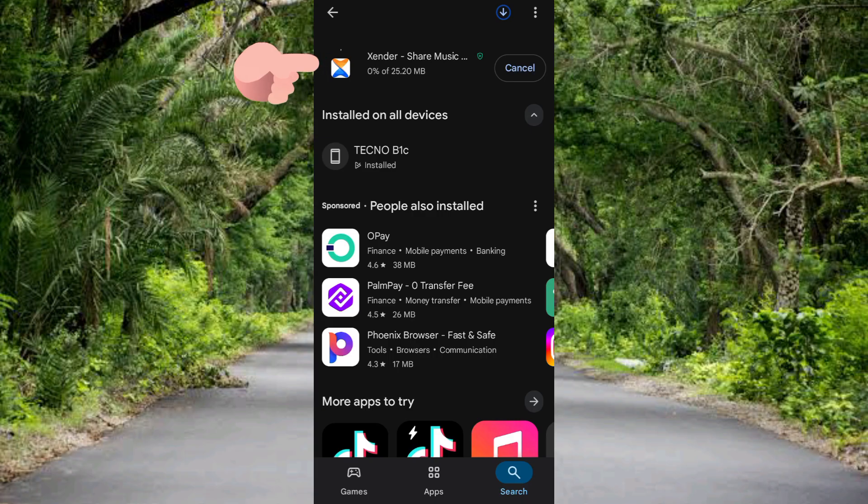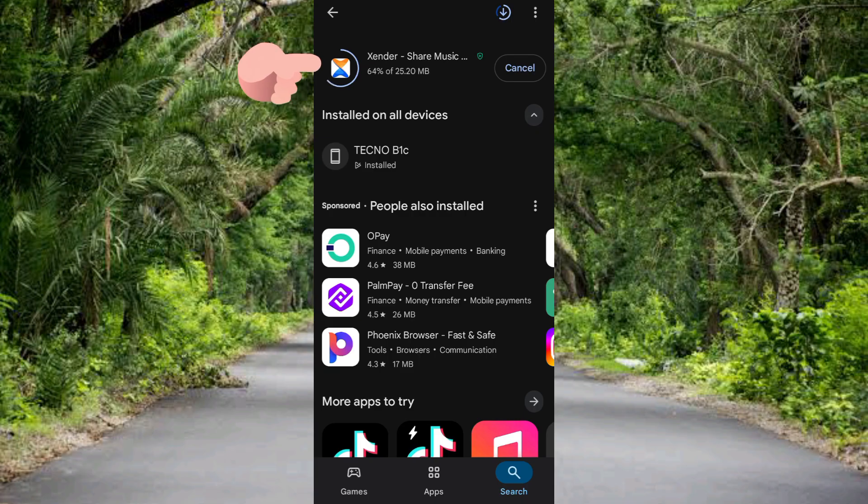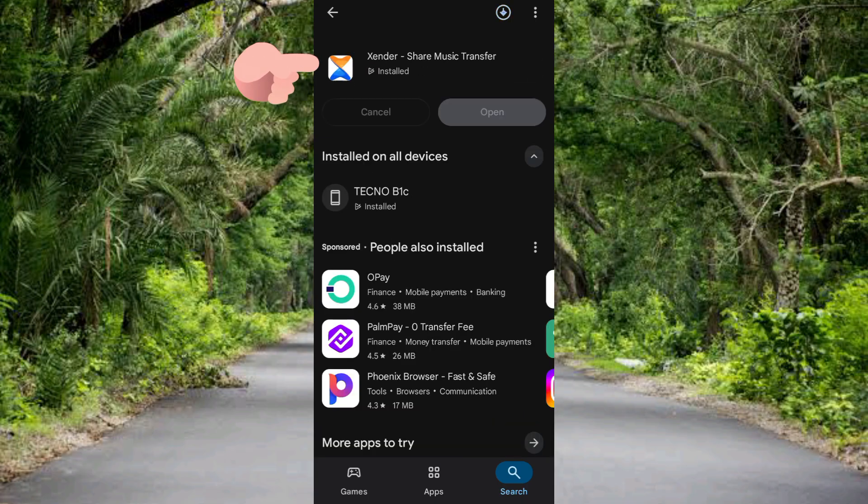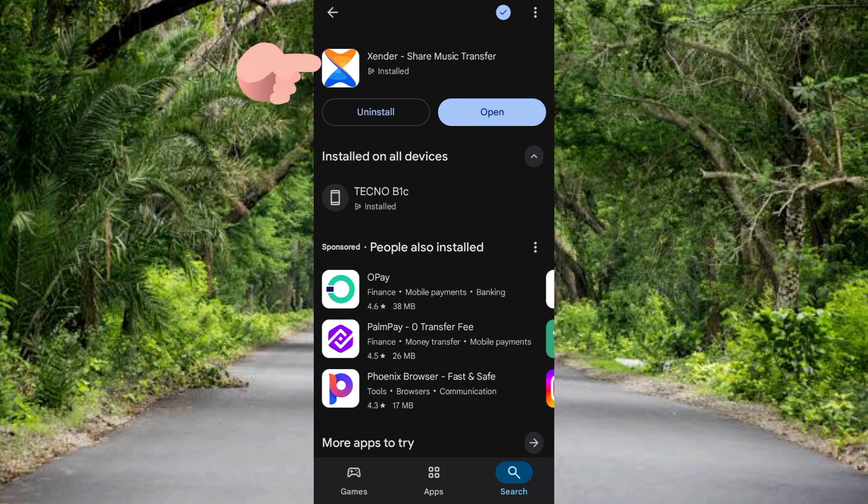Let's just wait a few seconds. Right there guys, you can see it started downloading, so let's wait till it gets to 100 percent. Then after that it's going to start installing automatically. You can see it's getting to 100 percent and it's installing now. Wow guys, you can see the Xender app is already installed into your phone.